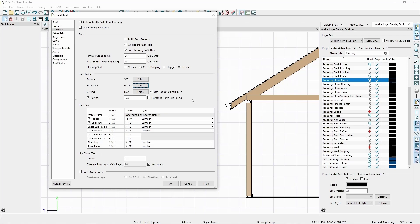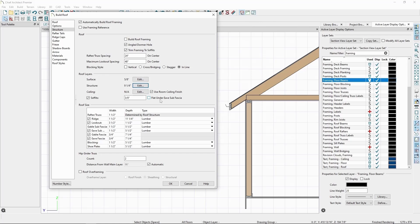In our cross section view, we can see that our rafter is currently at the specified size, but is then cut to fit into our overhang area. Still in our Build Roof menu, we can see that while our rafters are 9.25 inches, the size of the part that overhangs is the size of the fascia.